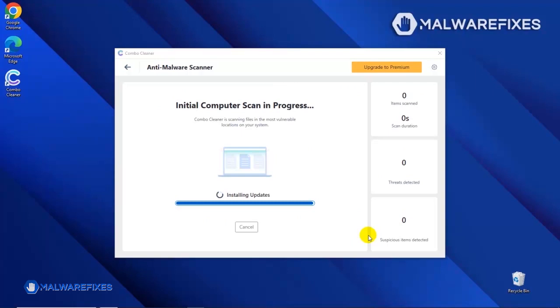The tool will start updating the database. Please let it complete the download proceedings. This is necessary to scan and remove recent malware threats. Downloading and installing the updates may take a while. Please be patient.